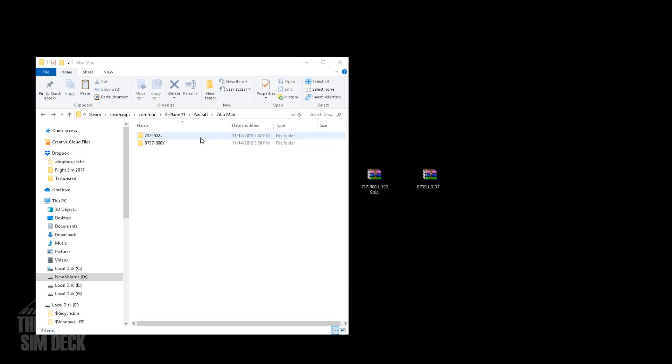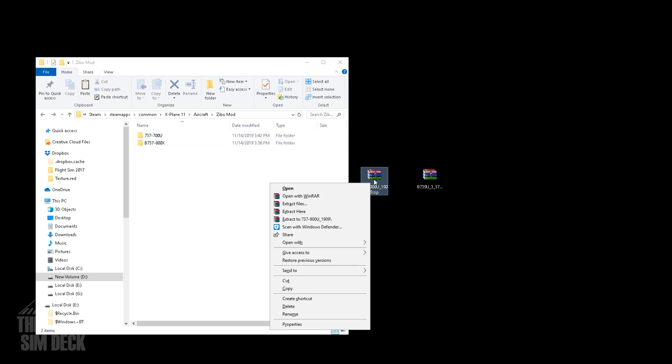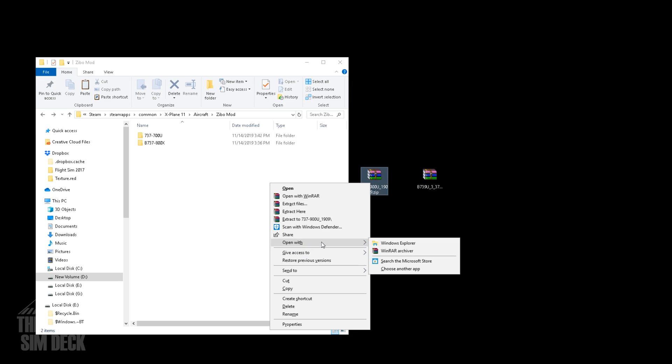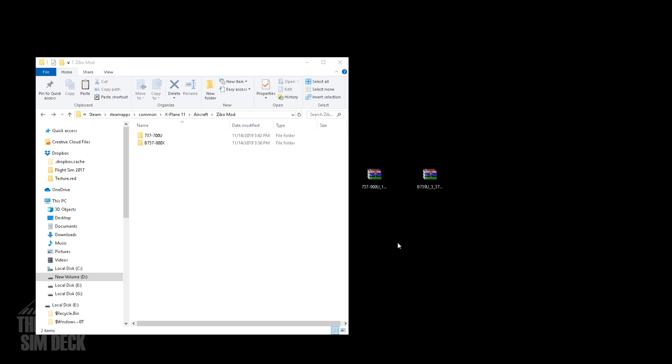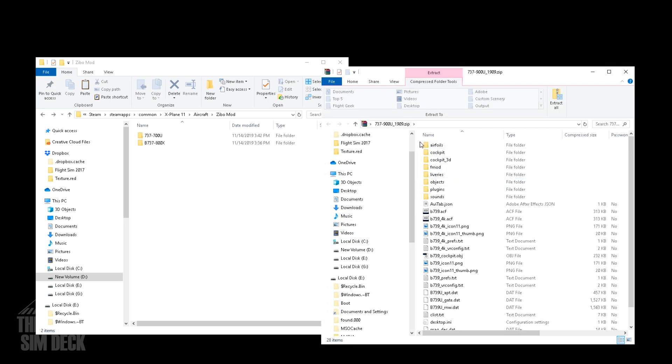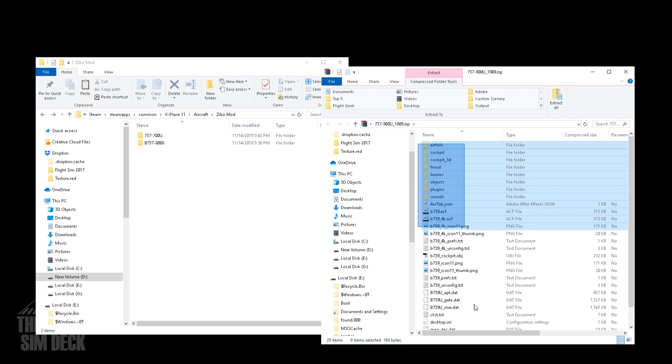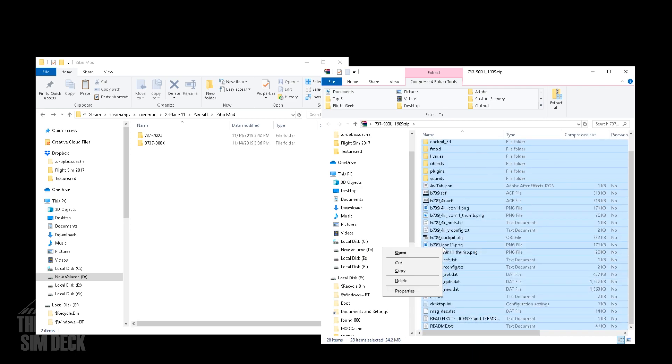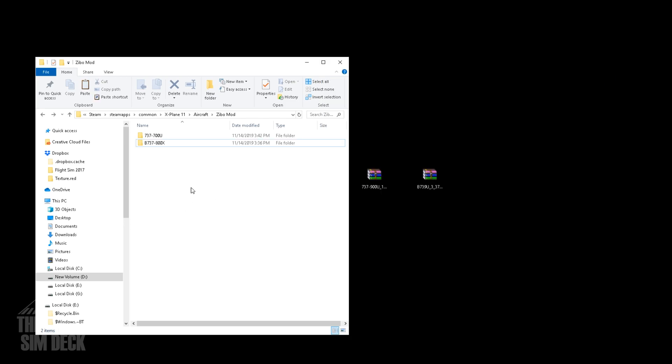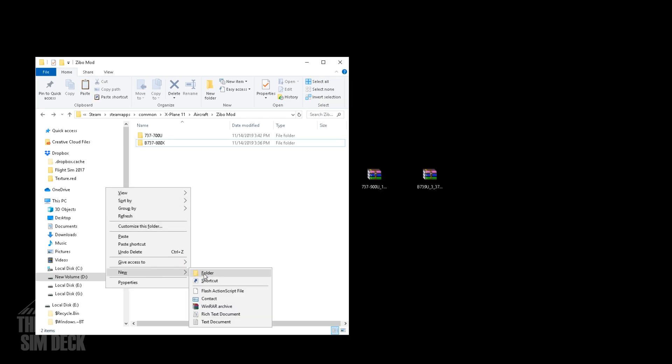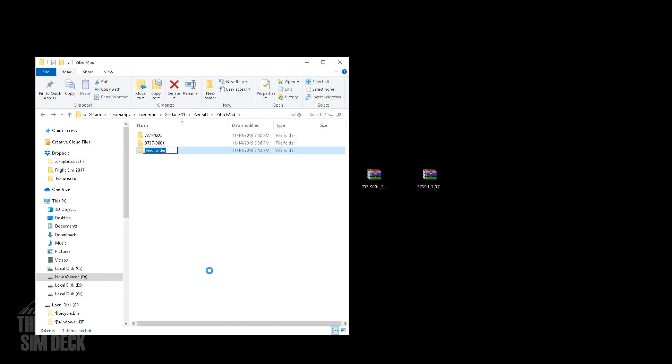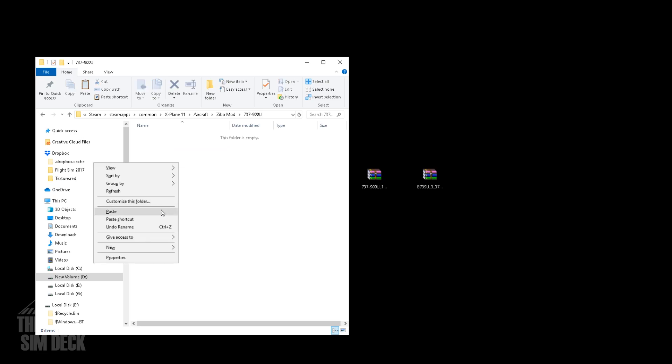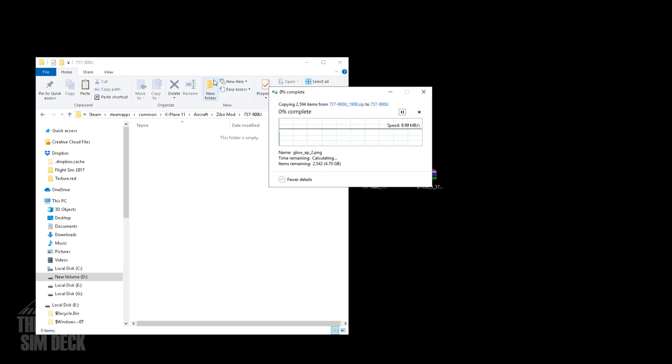And once the 737-700 has finished copying, we're going to come over to the 900 and open with the Windows Explorer. And they did not put a directory here. So all the files are just in this folder. So you're going to make your own 737-900. So we'll just copy all these files. Then we'll come over to our ZeeboMod folder. And we'll just make a 737-900 Ultimate folder. And then within that folder, we'll paste all those files. Again, you're going to wait for all that to copy in there.